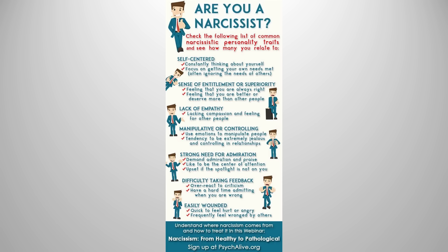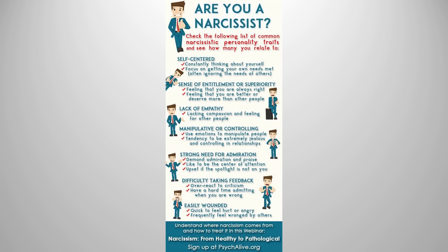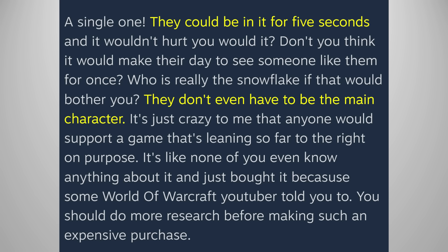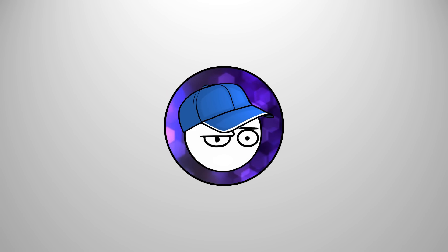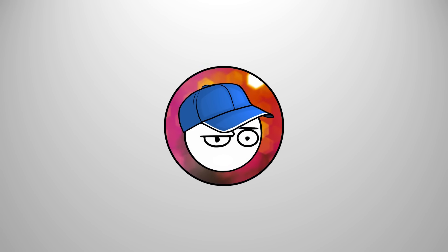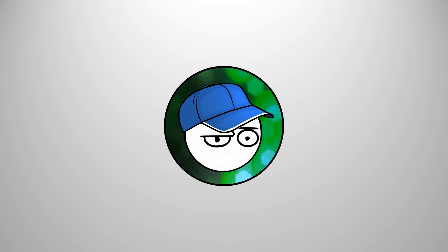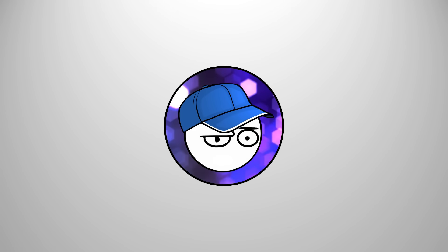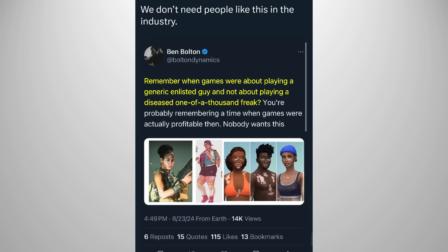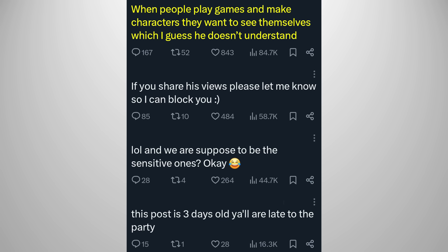People feel less alone when they can see themselves in their entertainment. Yeah, I'm not surprised that narcissists feel less alone when they see themselves. I'd be more insulted by you projecting how narcissists feel to non-white people. Oh, and advocating tokenism. We need less people like this on the industry, but others think there are other people who need less. This person is apparently not needed in the industry. The guy asks if we remember when games are about playing some generic enlisted guy instead of a one-of-a-thousand freak.